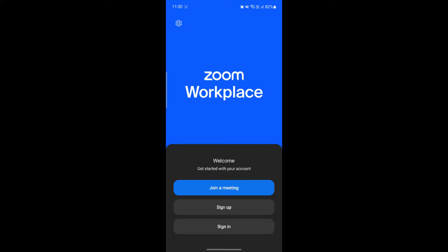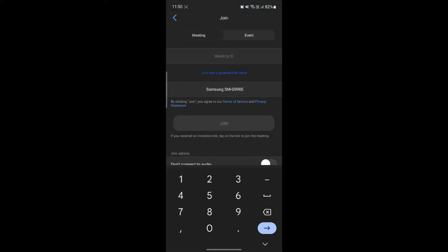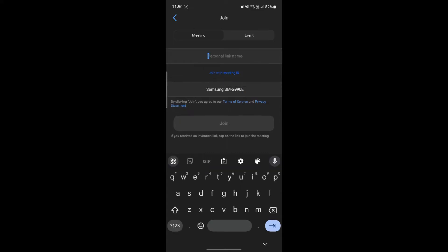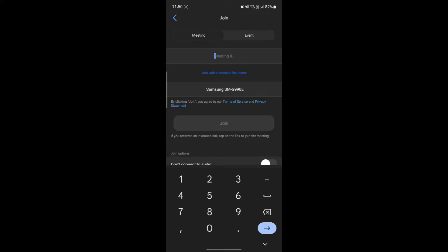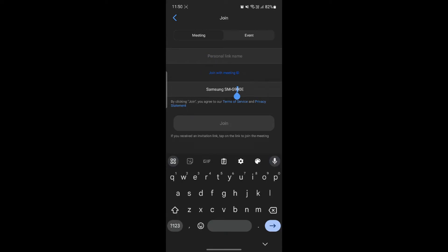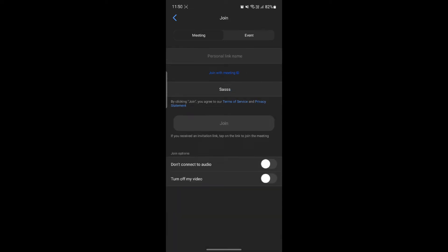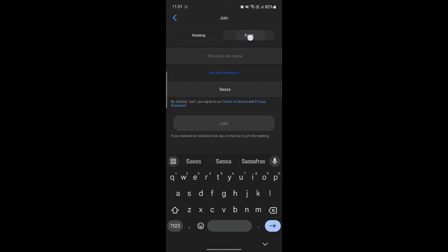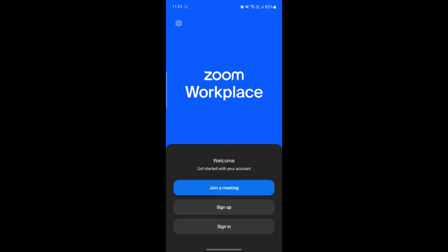Let's go ahead and open Zoom Workplace. As soon as you open it, you will see three options: Join a Meeting, Sign Up, and Sign In. If you want to quickly join a meeting, just tap on Join a Meeting, write down the meeting ID, enter your name, or click on Join with a Personal Link Name and paste the link. If you want to change your display name, delete the existing name and write down your own, then tap Join. If the host has set a password, you can enter it after asking them. So if there are any events or meetings, you can join directly without needing to sign up or sign in.